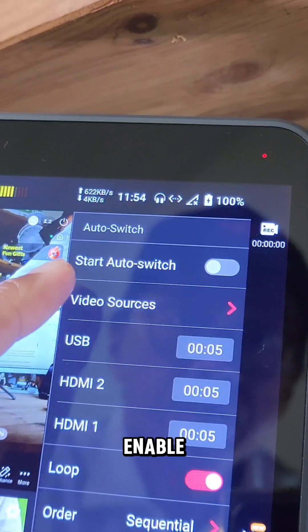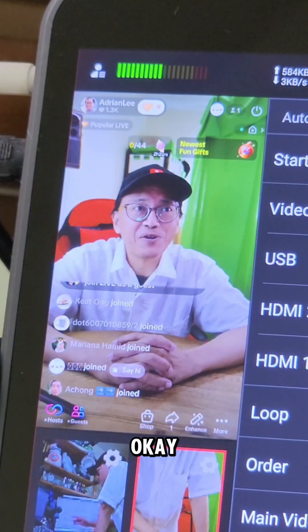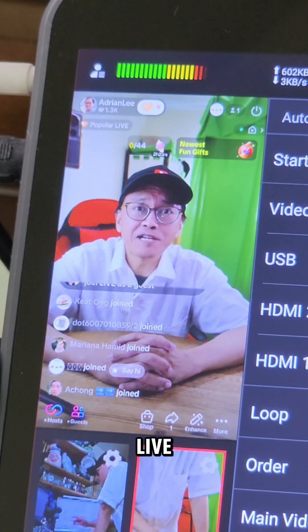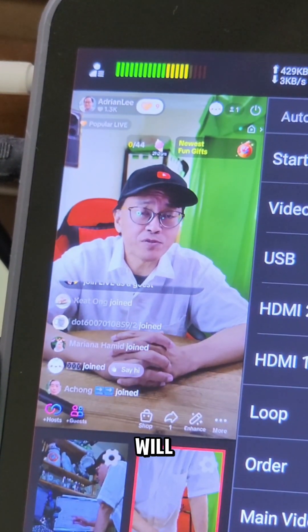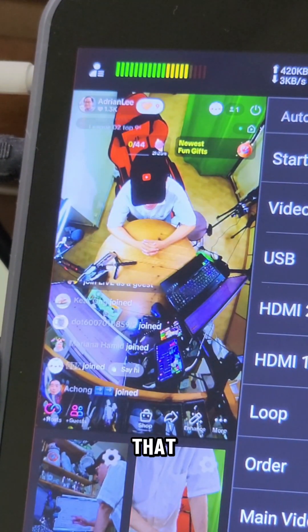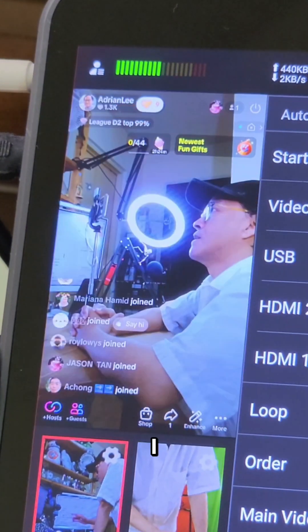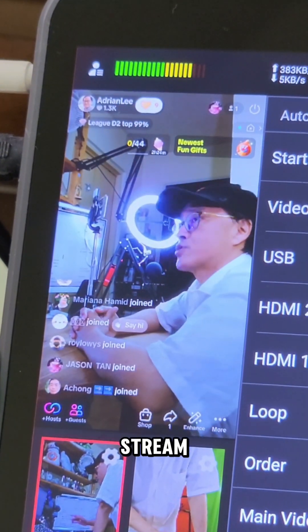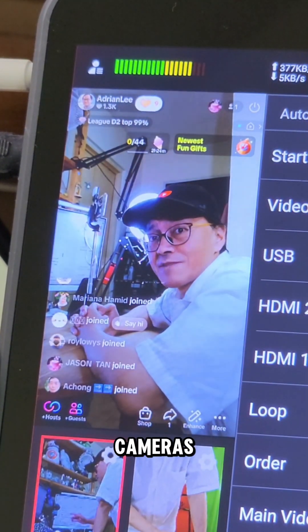Finally, enable start auto switch. I'm live now on TikTok and the cameras are switching according to the settings I just configured. I can focus on my stream without manually switching cameras.